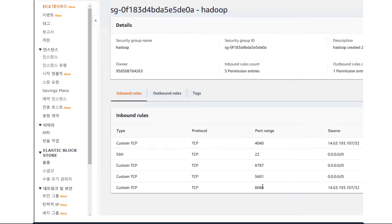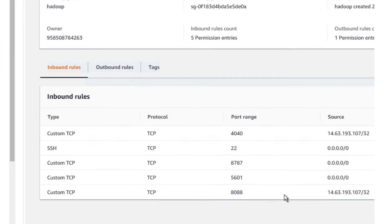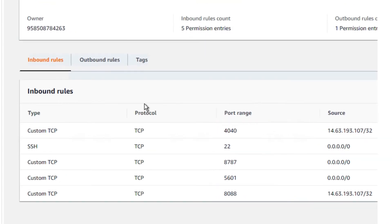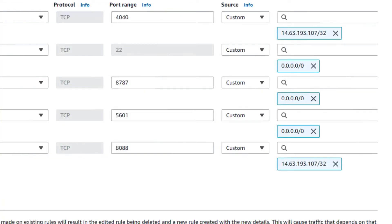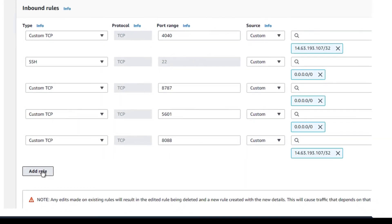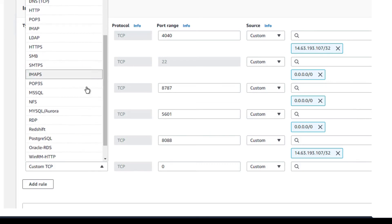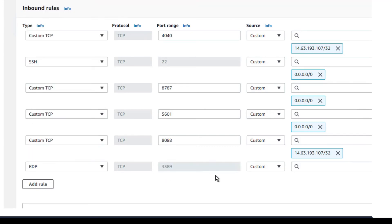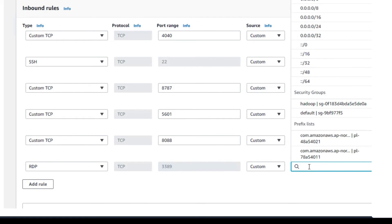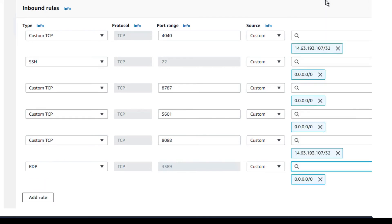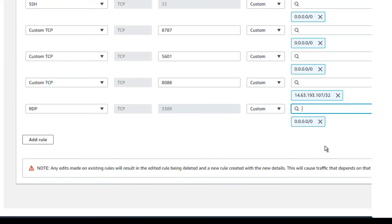You can see the inbound rules in table format: type, protocol, port range, source, and so on. Add a rule. Click type RDP, TCP port 3389, and then set the access address to 0.0.0.0/0.